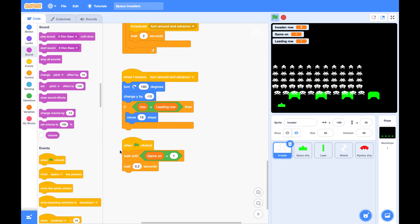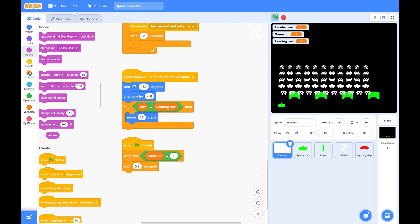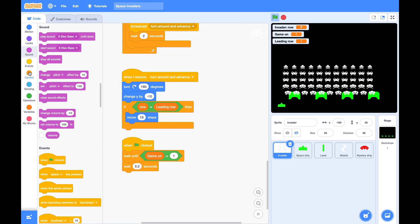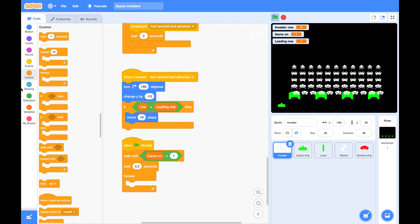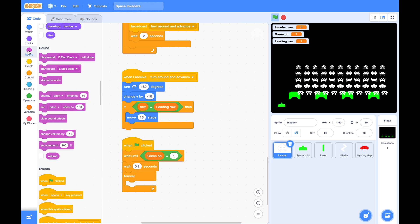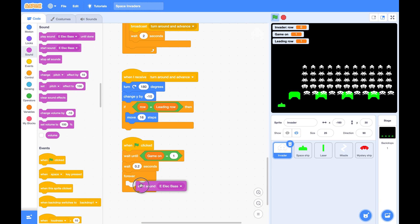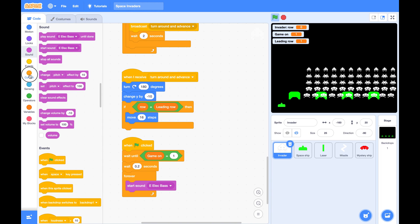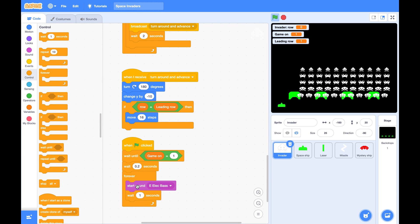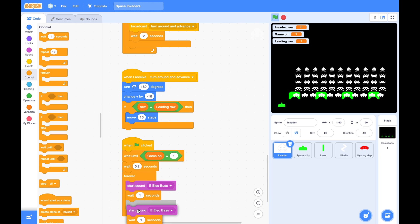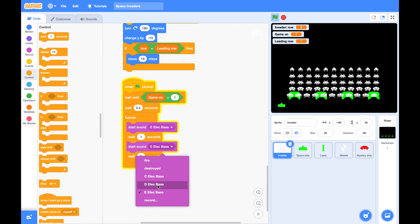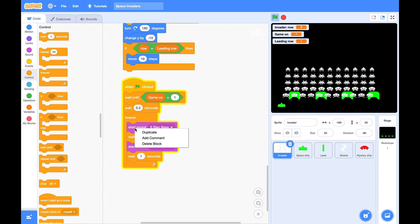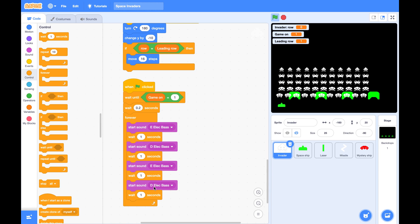So we will play like E, D, E, C. E, D, E, C.